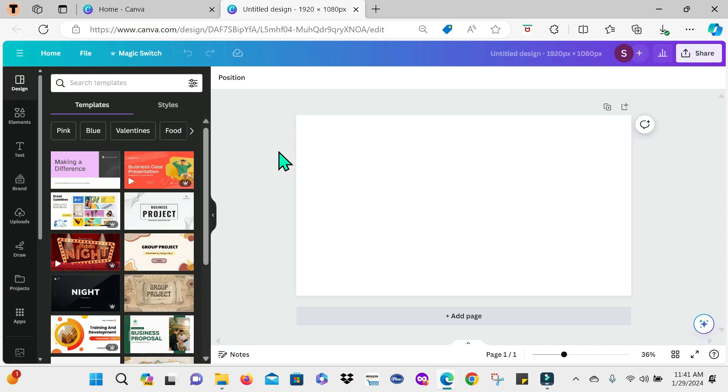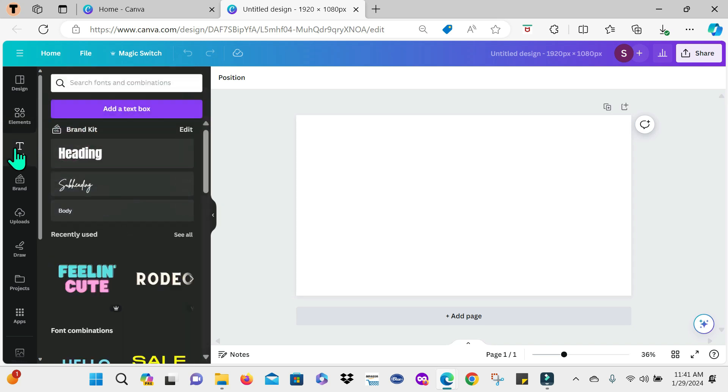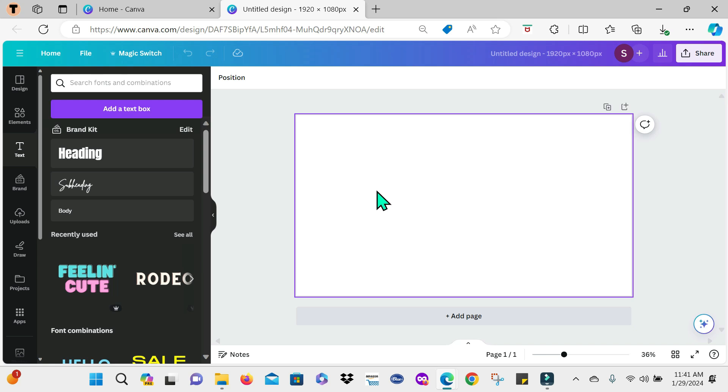Now in this section guys, this is where you'll be able to go to elements and select any elements that you want to work with. Go to text, add your text to your design to create whatever it is that you're working on.